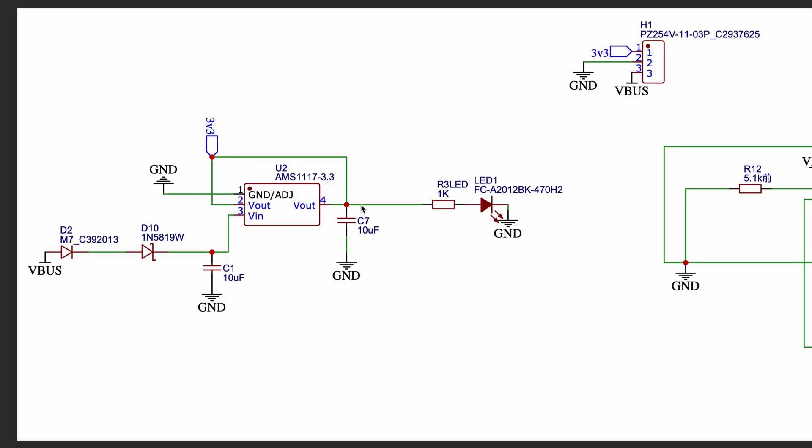On the output side, another 10µF capacitor is used to maintain stability and reduce voltage fluctuations. An LED with a current limiting resistor is connected to the output as a power indicator, showing that the 3.3V supply is active. All ground connections are common, ensuring proper reference and reliable operation of the regulator.